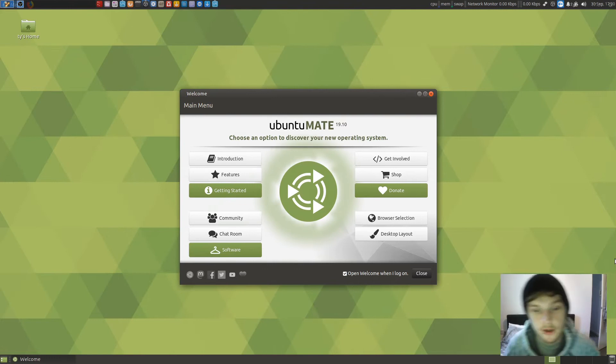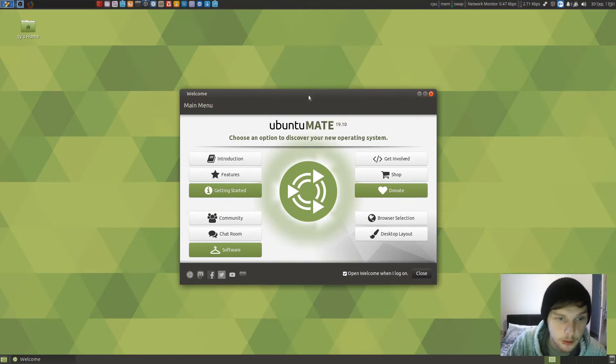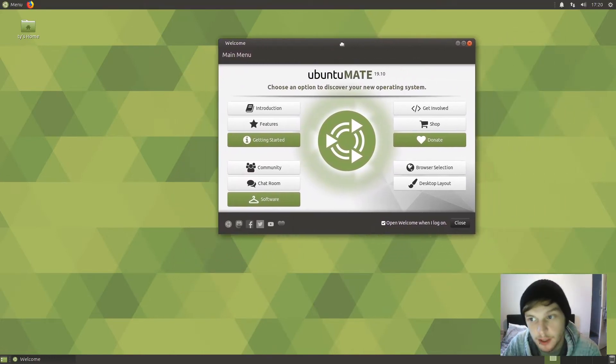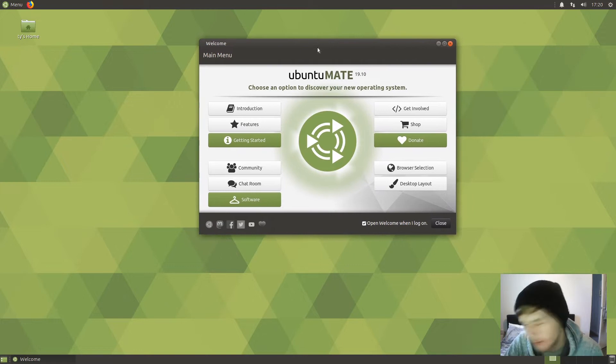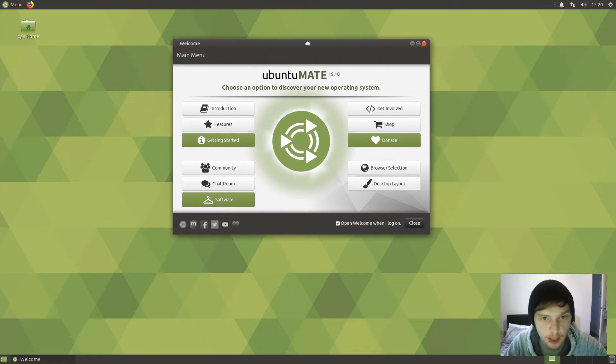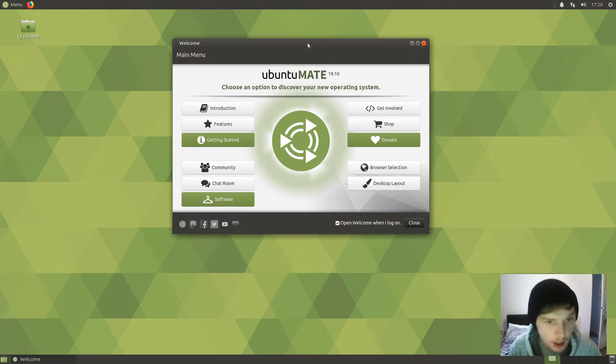Hello, welcome to another video. If you saw earlier, we took a look at the vanilla Ubuntu 18.04, 19.10 beta. I'll leave a link there so you can have a look at that one.